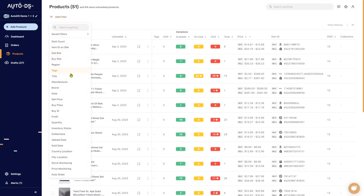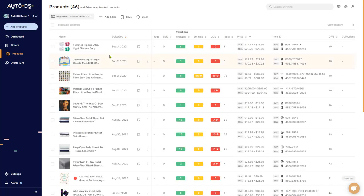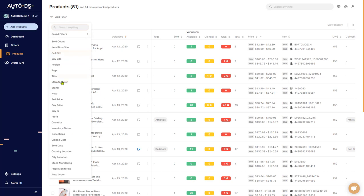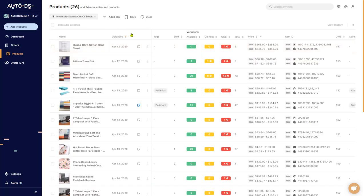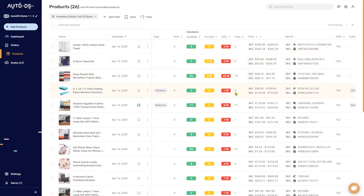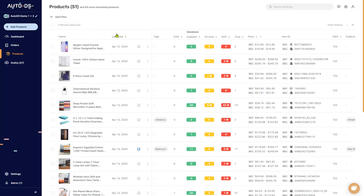For another example, I can filter all items with a buy price greater than ten dollars, which filters out all products that cost more than ten dollars on the buy price. Let's clear that and try another option — I want to see all items with an inventory status of Out of Stock. Even if you have, say, 20 variants in stock but at least one variant is out of stock, it will also show in your out of stock filter. Play around with the filter option — it can really help you organize your store and with your product research.